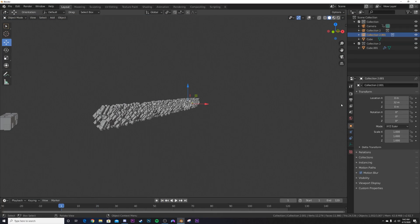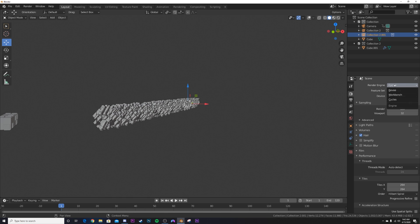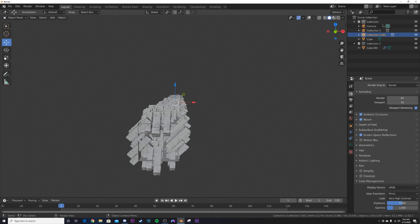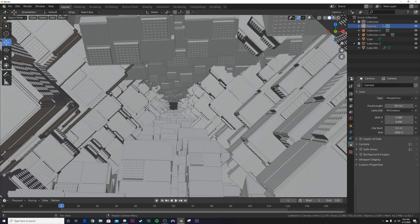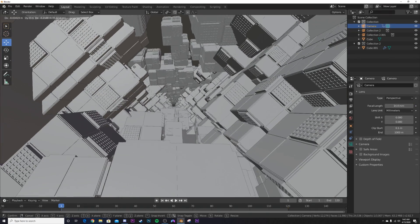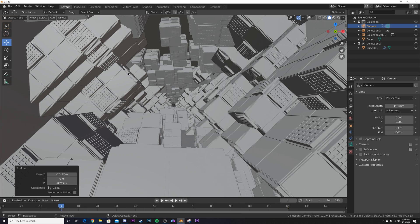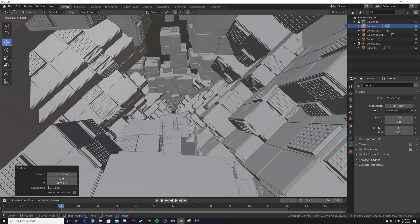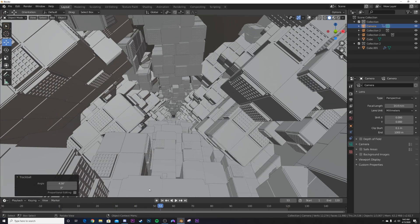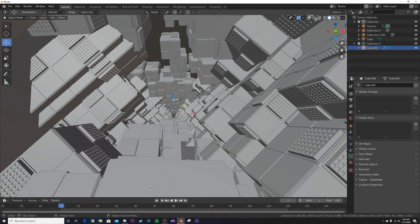Go to the camera icon and switch to the EEVEE render engine. Turn on Ambient Occlusion, Bloom, and Screen Space Reflections. Turn off Motion Blur. Click the camera, set a wide focal length, hit G to move it down, then hit R twice to angle it upward. Check how it's looking — it's really, really cool.